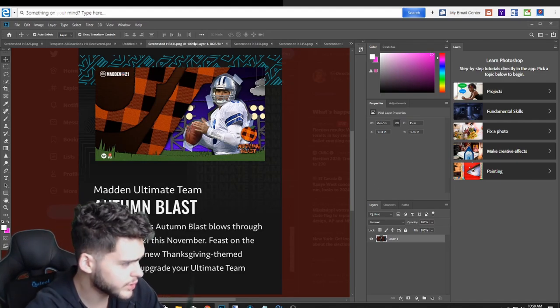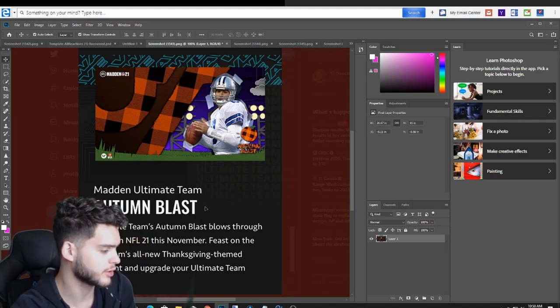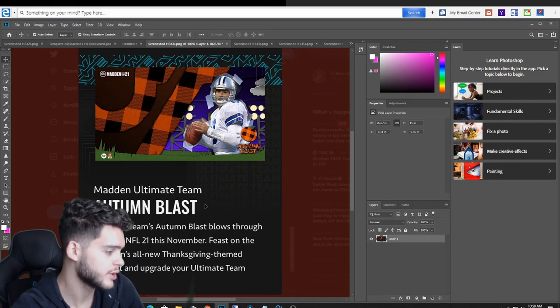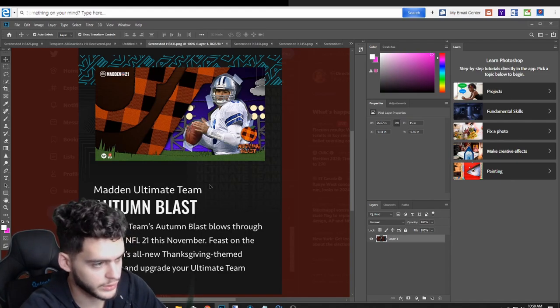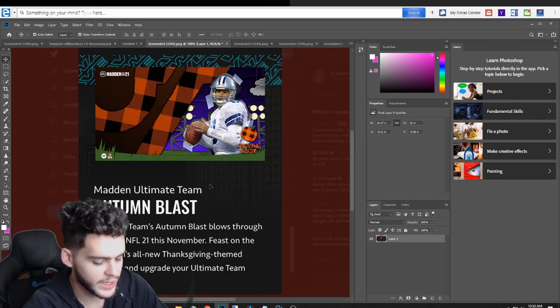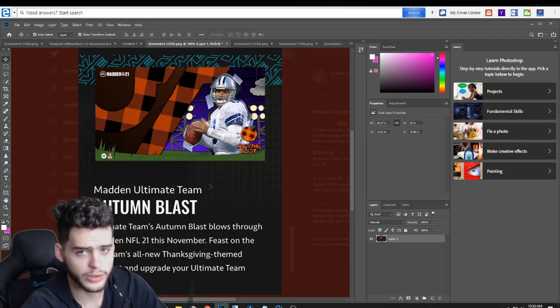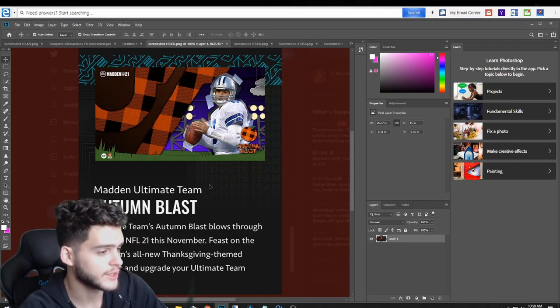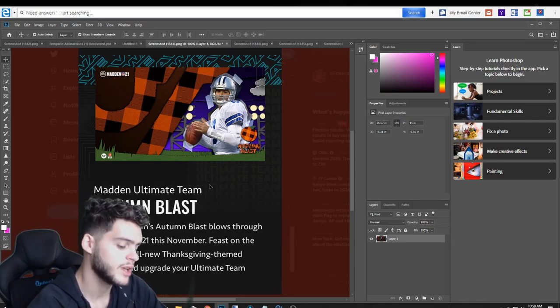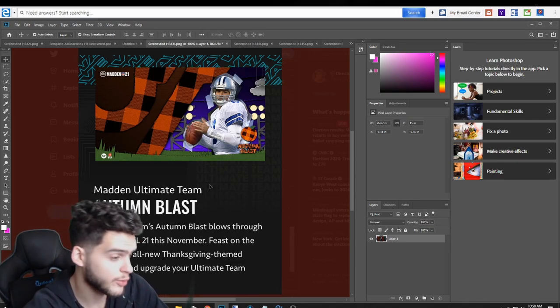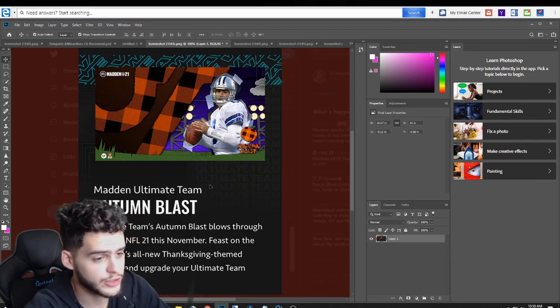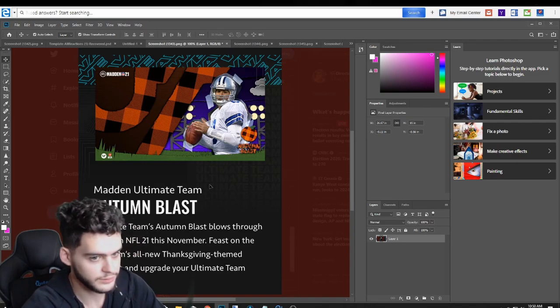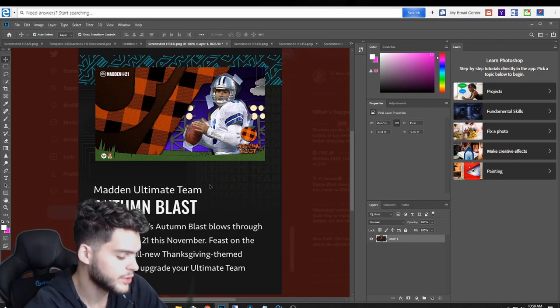This was one of the screens: Madden Ultimate Team Autumn Blast. Ultimate Team's Autumn Blast blows through Madden NFL 21 this November. Feast in the program with all new Thanksgiving-themed content and upgrade your Ultimate Team roster. We already knew we were getting a Thanksgiving promo. I think it will start earlier than Most Feared started, probably, and that's only because Thanksgiving is sooner than Halloween is, as well as the fact that we do Black Friday at the end.